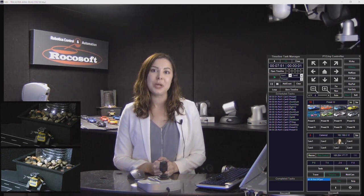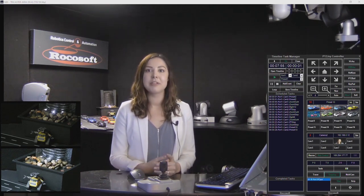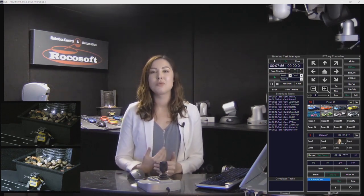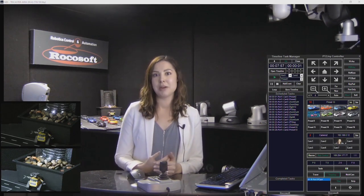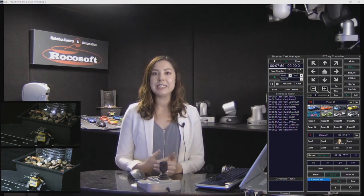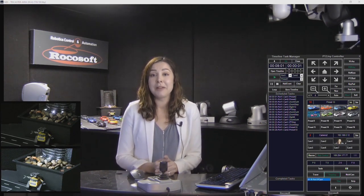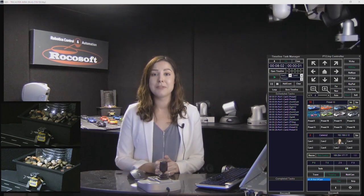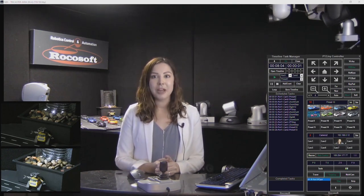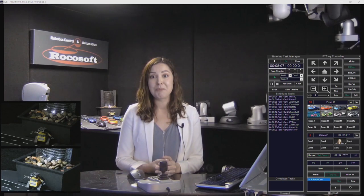PTZ Joy has a lot of different camera automation tools. Single operators can create some really dynamic productions by basically setting their cameras to automatically operate themselves, saving them time, simplifying workflow, and even eliminating error.